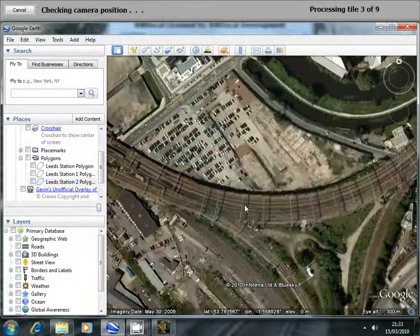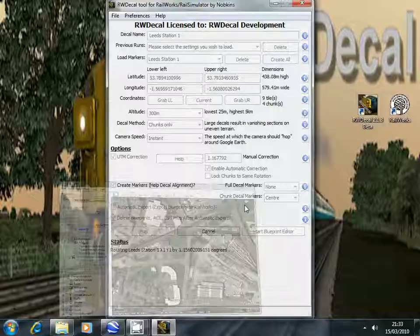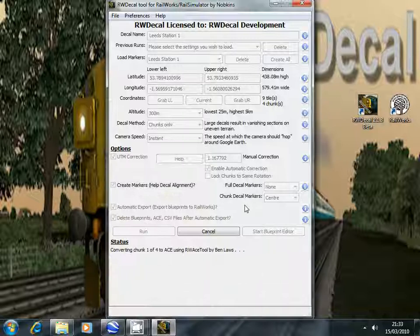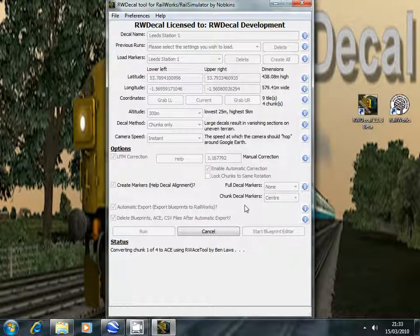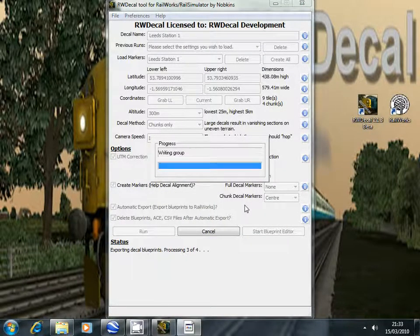So when I click yes you can see the decals start to be created. The first decal created, just converting them and then exporting them.